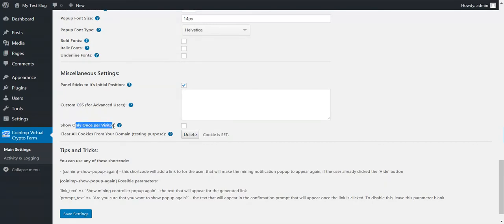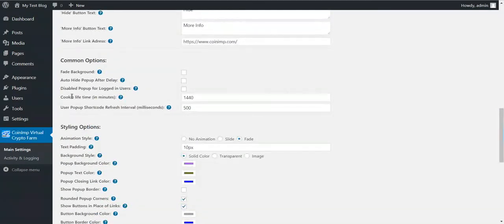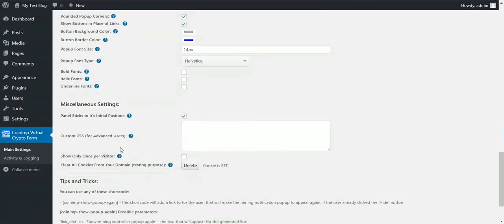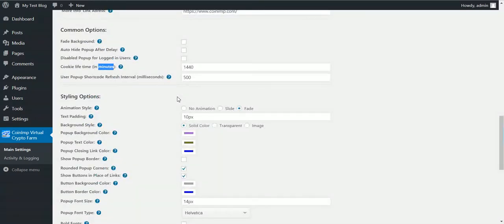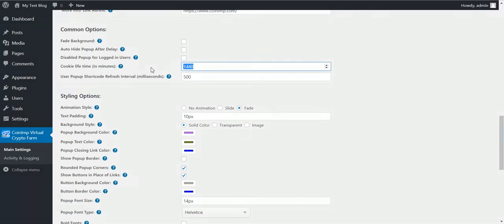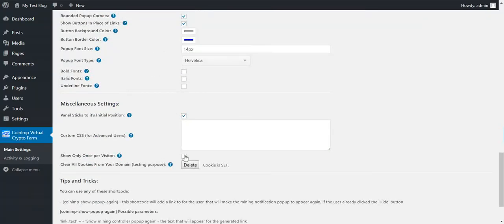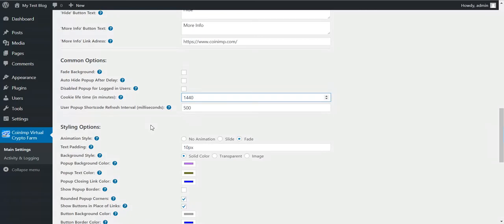And show only once per visitor. If you check this, only once per visitor, the pop-up will appear only once per visitor. And now the cookie lifetime comes to play. If you check the only once per visitor checkbox, the pop-up will appear to the same visitor after this amount of minutes. If you uncheck this, then the pop-up will appear on each visit the visitor takes. If you check it, only once at first visit, and then after this amount of minutes again.